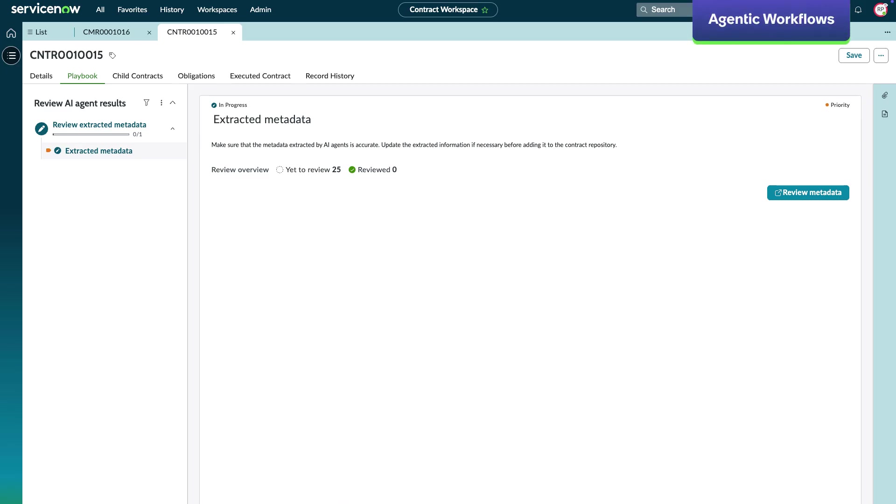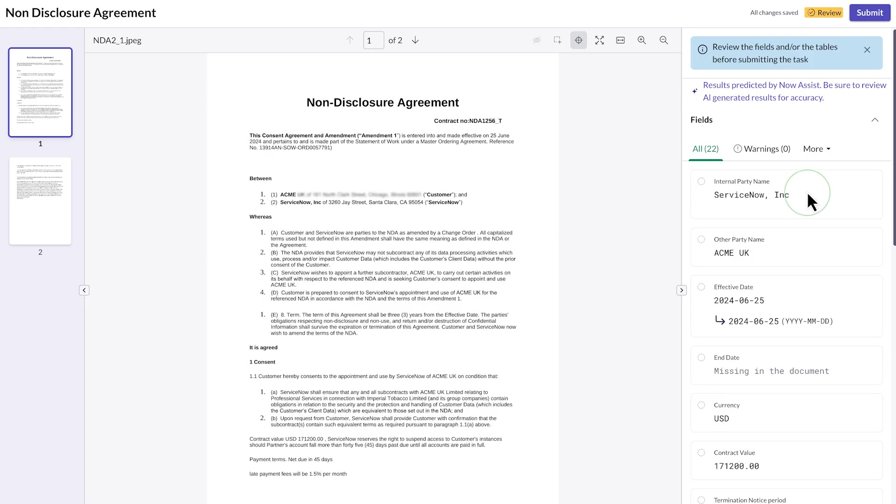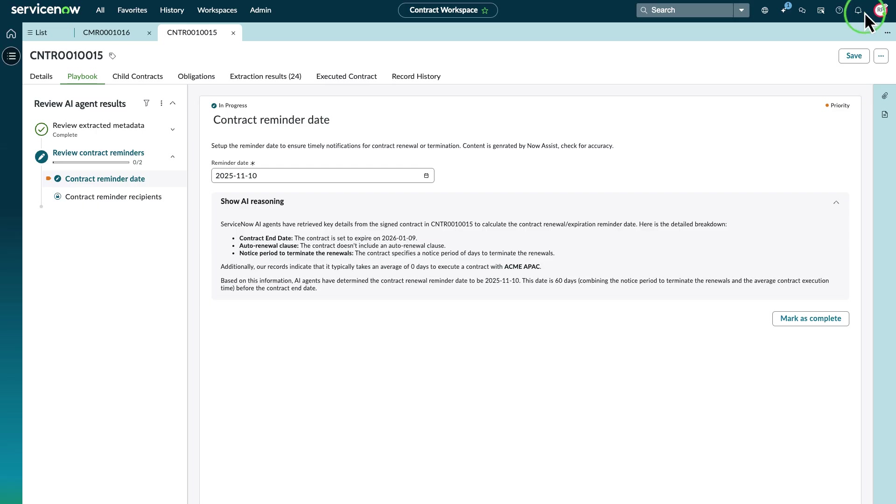Use the Manage Contract Repository Agentic workflow to improve your productivity by automatically extracting key metadata from a signed contract and calculating the contract reminder date. The playbook in Contract Workspace enables you to review AI-extracted results, update the contract repository with the extracted metadata, and set reminders for contract renewals or terminations.